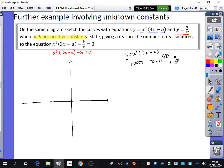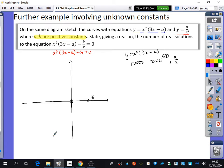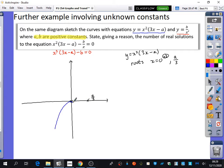We know a is a positive number, so a over 3 is on the positive side of the x-axis. We don't know the exact scale, but it will be positive. So there's a repeated root at zero and another root at a over 3. It's a positive cubic, so the sketch goes through zero with a touch, then crosses at a over 3. You should label it as y = x²(3x − a).